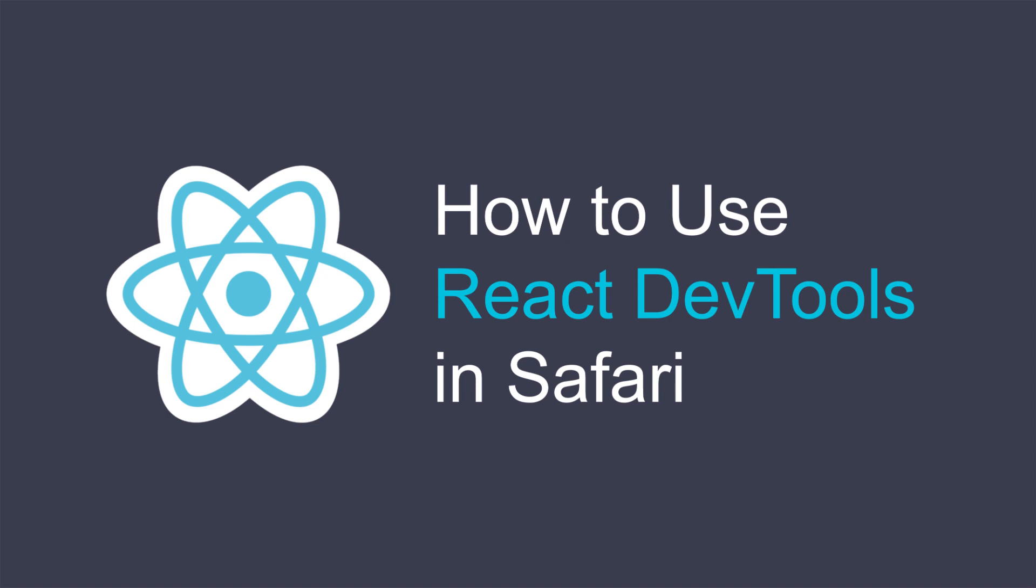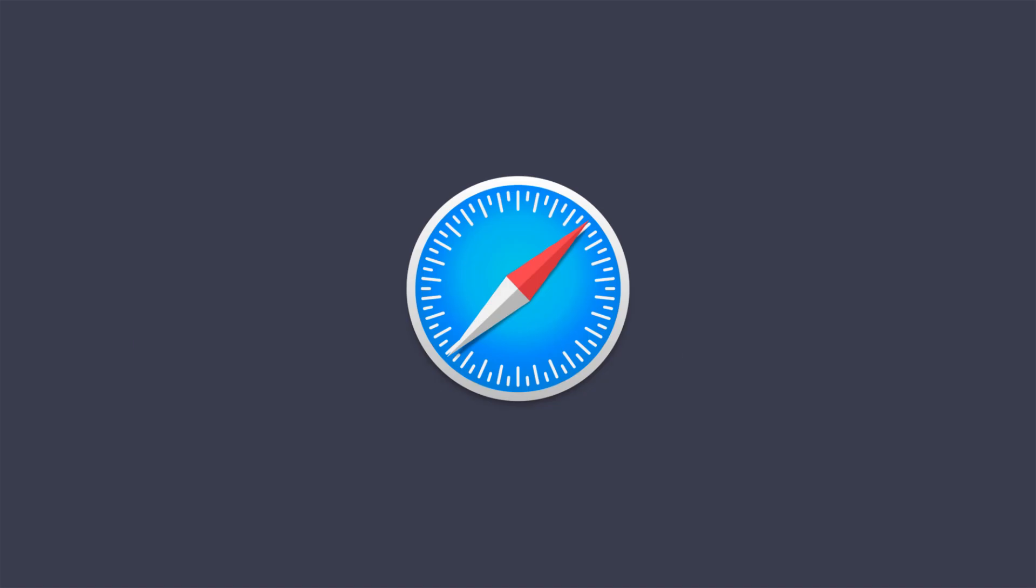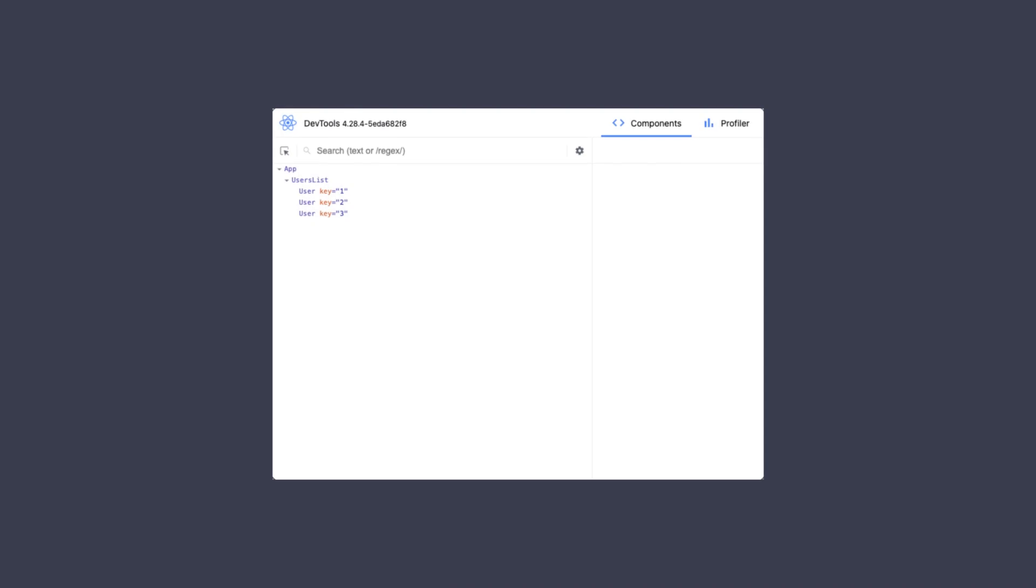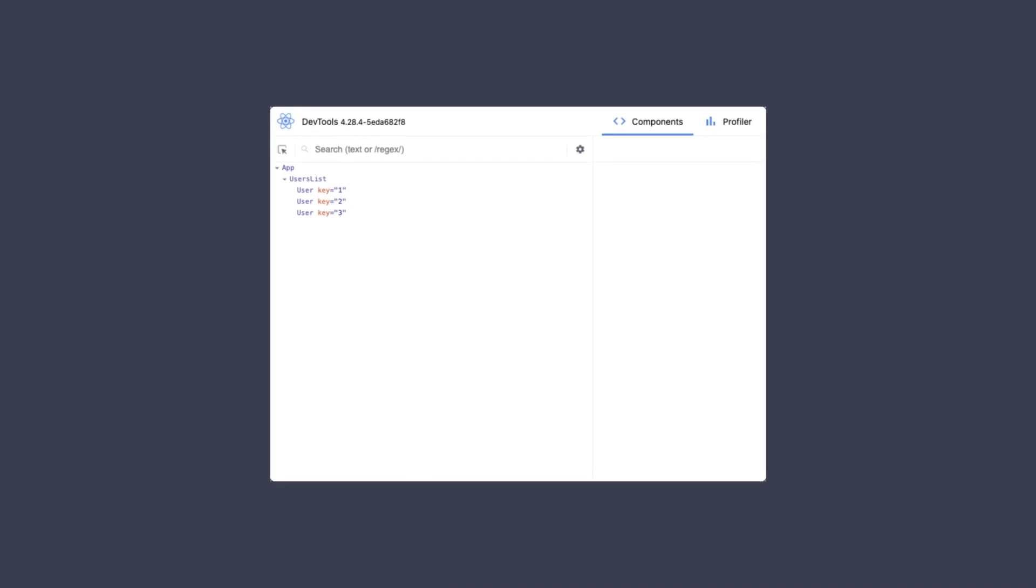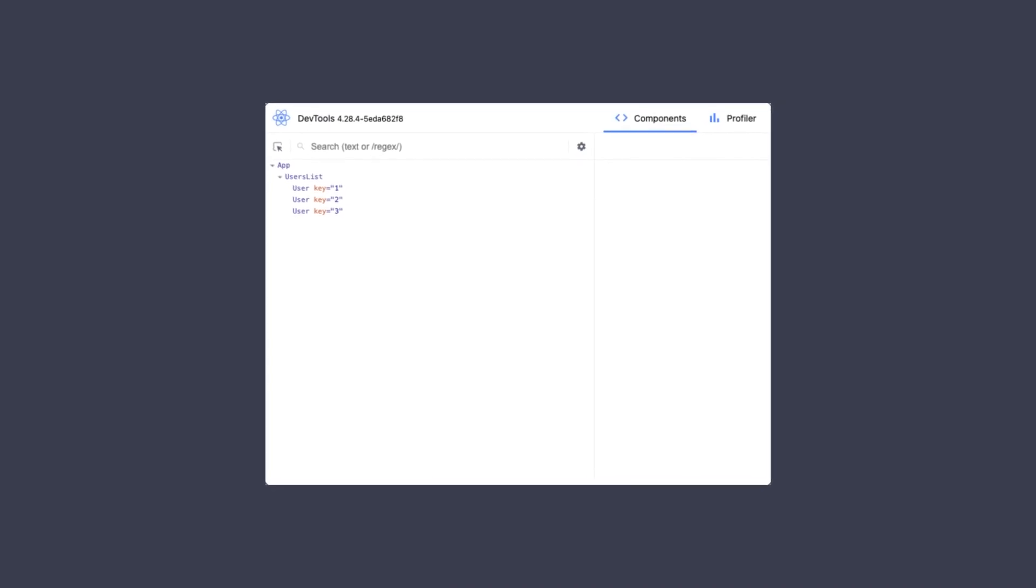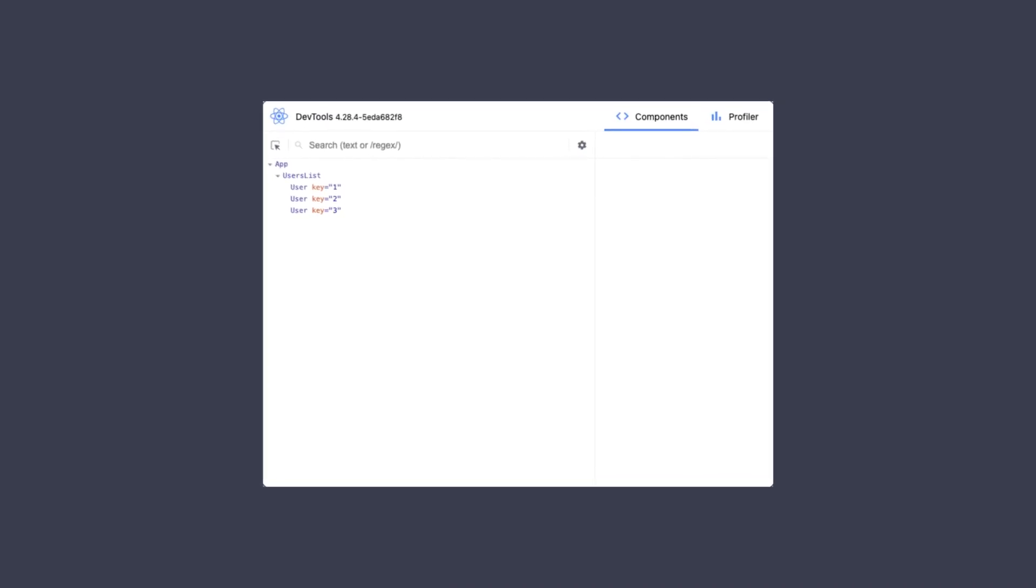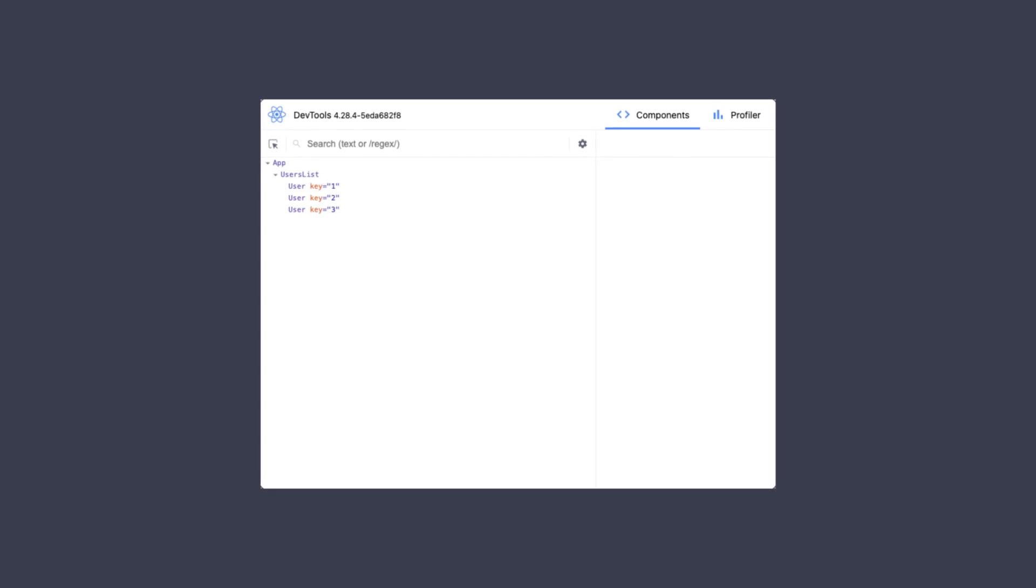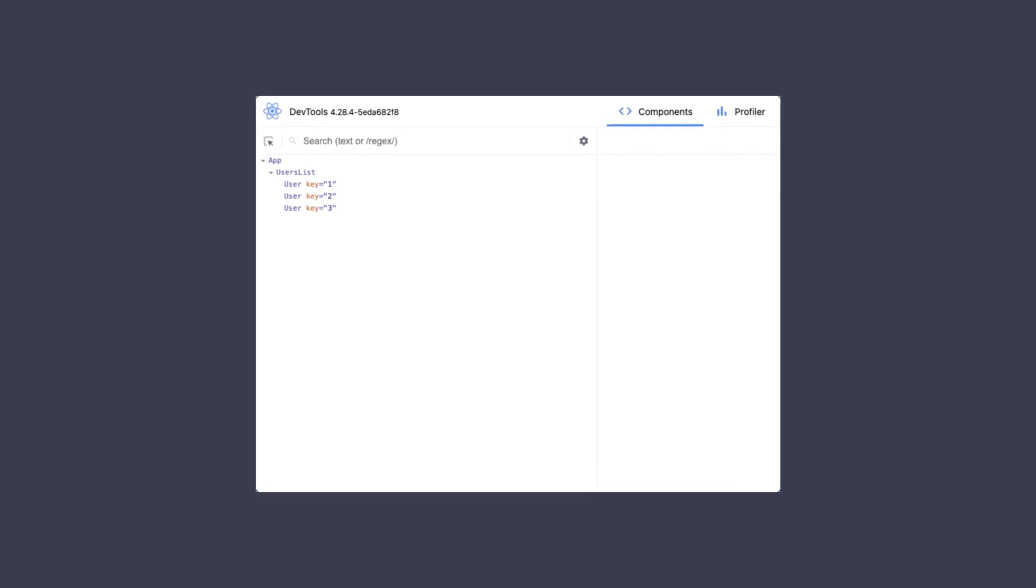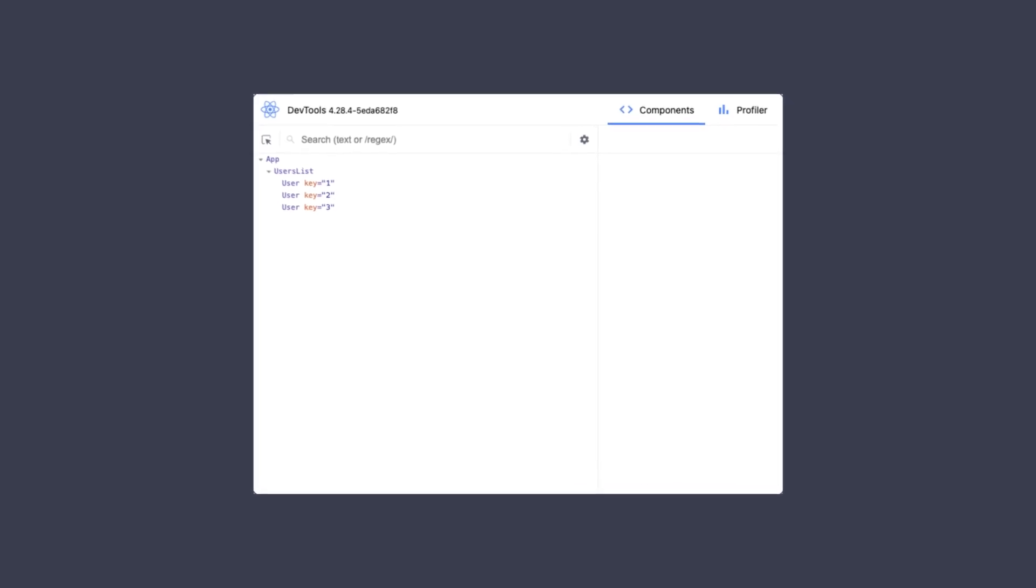Welcome to this tutorial where I'll show you how to use React DevTools in Safari. As you probably know, there's no browser extension for React DevTools in Safari. That's why in this video I'll show you how to install and use the standalone version of React DevTools to debug a React application running in Safari.